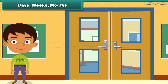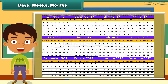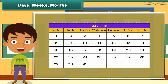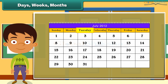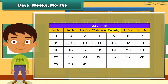Days, weeks, months. Time is not measured only by hours, minutes and seconds but also in days, weeks and months. There are seven days in a week: Sunday, Monday, Tuesday, Wednesday, Thursday, Friday and Saturday.